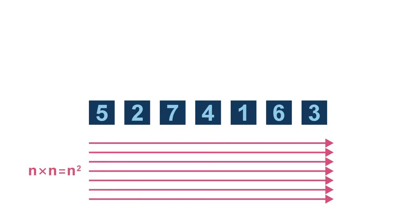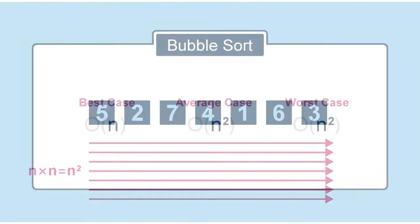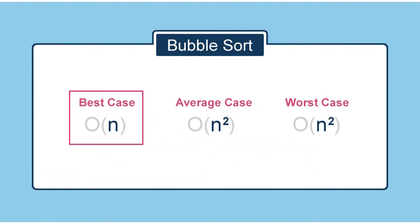In practice, it's not always going to be exactly n times of scanning through the data. We can actually stop whenever there is a round through the data without any swapping. That means the data is done sorting. And that's why in the best case, when the data is already sorted to begin with, the complexity is just n.